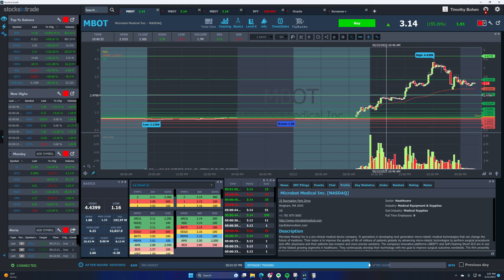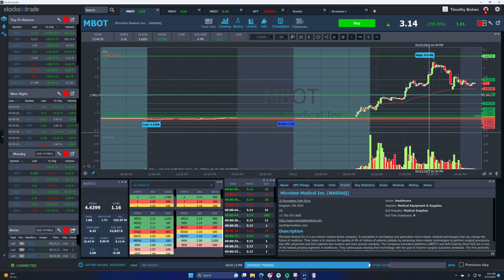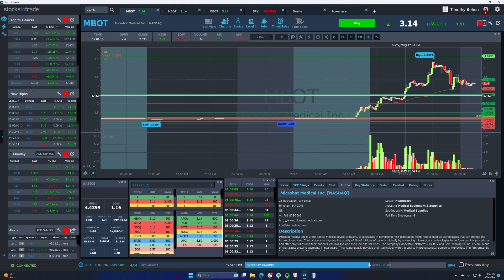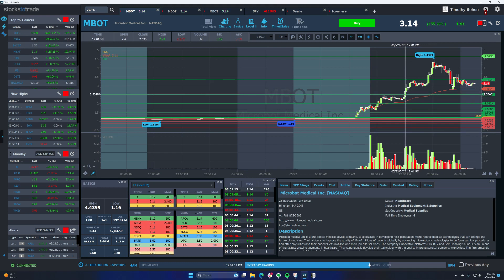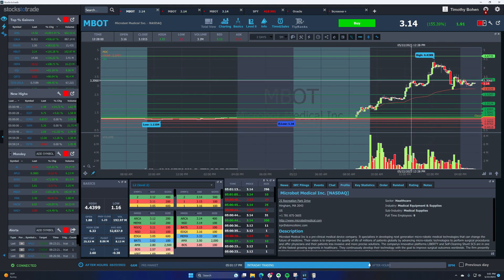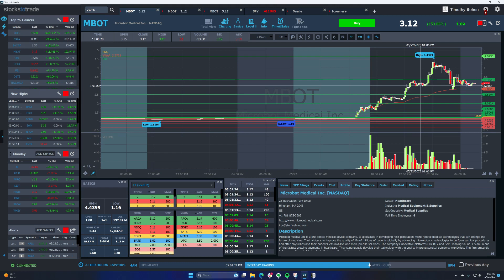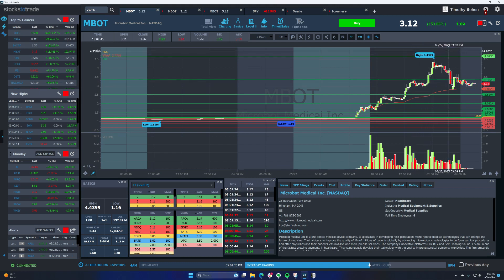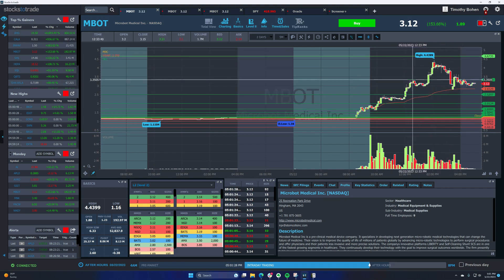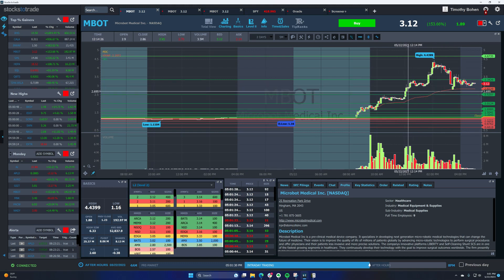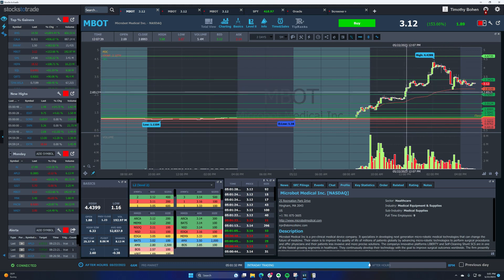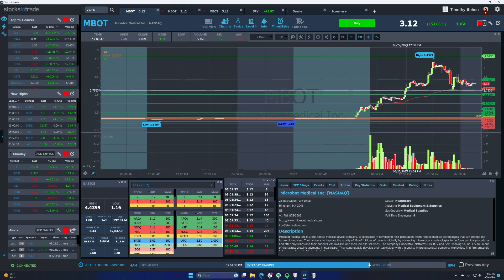It broke that high day buck 90, obviously went to 440. I doubt anybody stayed in that long, but the point is that 9:45 move from two bucks to 250, very predictable. Then it puts in that top right at that Oracle resistance levels. These levels come into play over and over again.